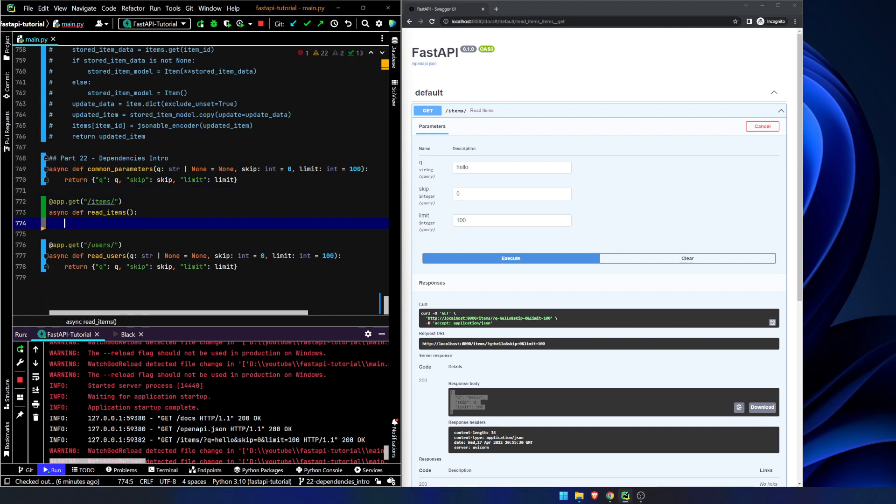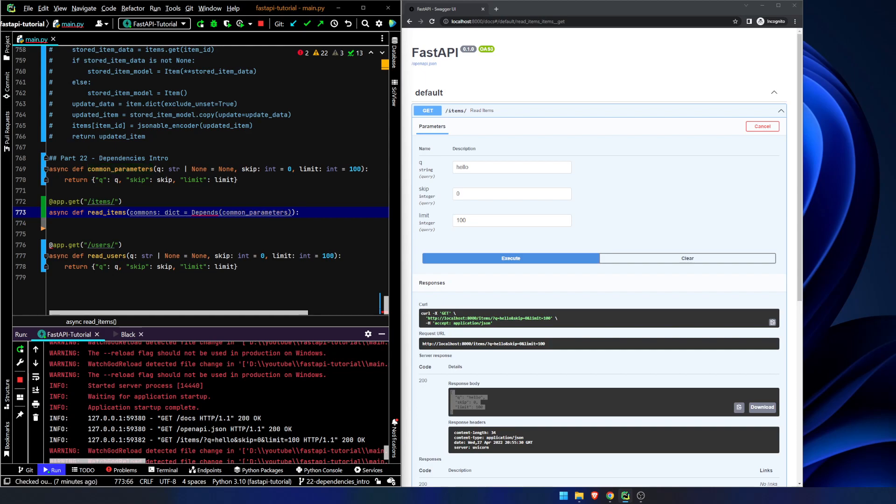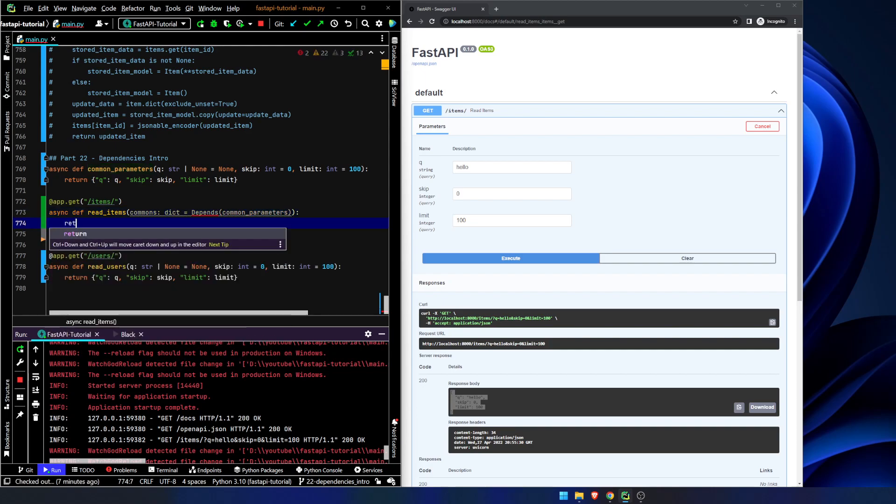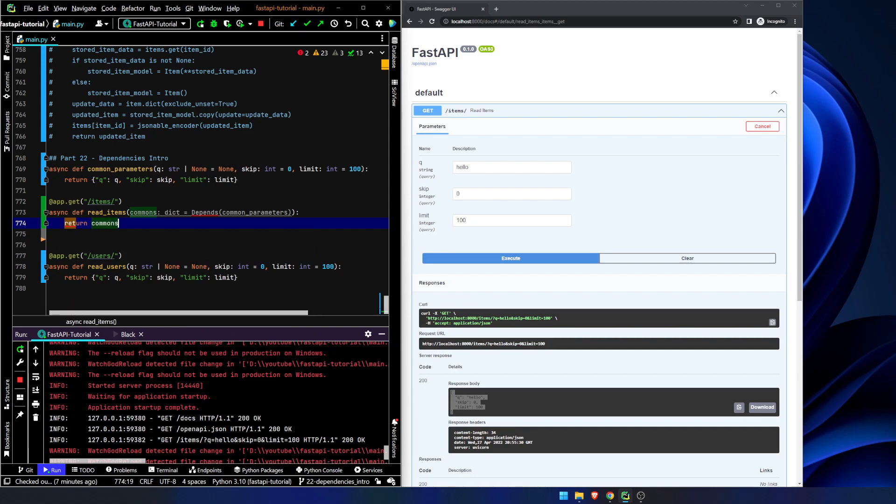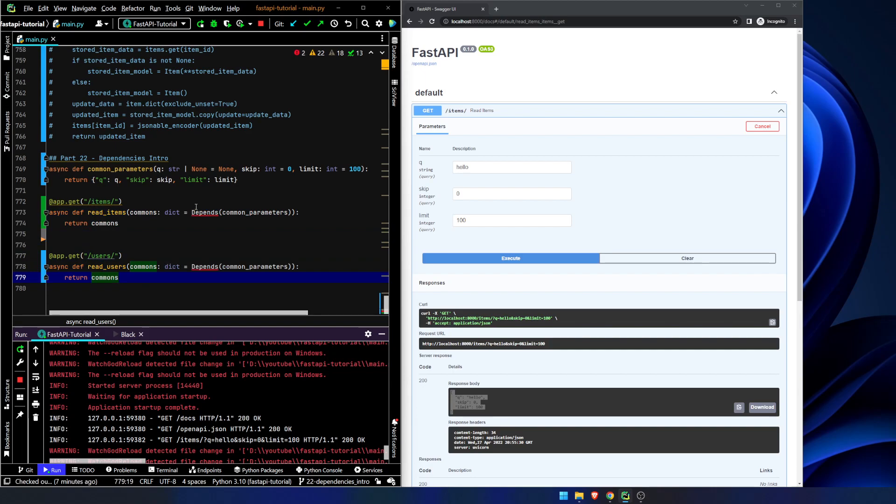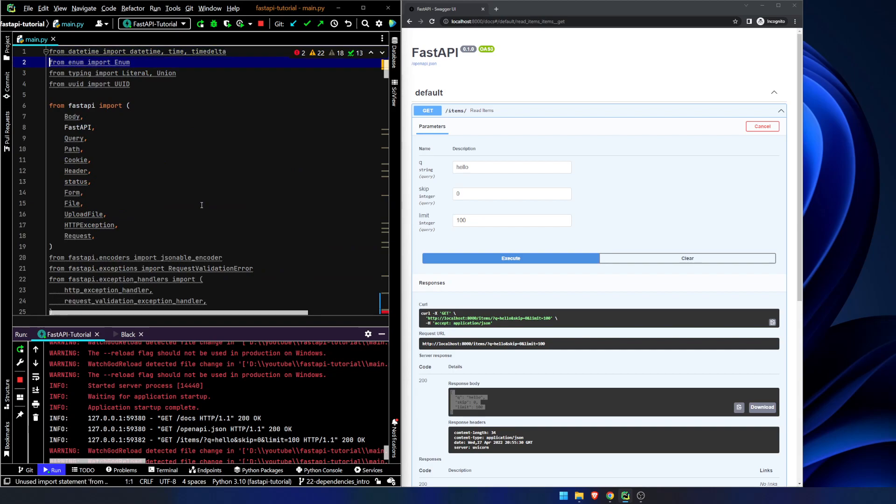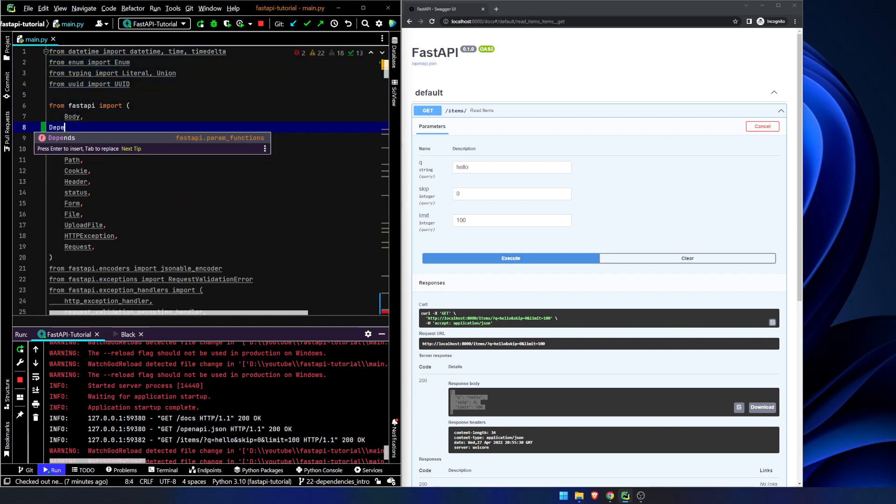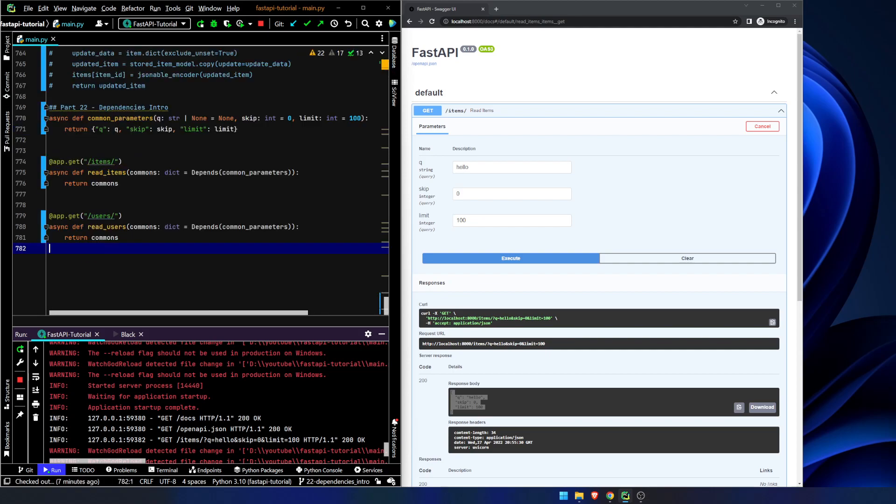Now, what we're going to have to do, we're going to have to say, we'll say commons is going to be a dictionary because this returns a dictionary. And we're going to say it depends on common parameters. And we will return commons. So we're going to do the same thing down here. Now you'll notice we have to import depends. So let's go up here. From fast API import depends.